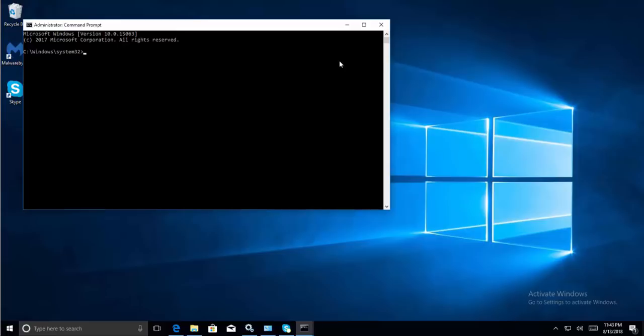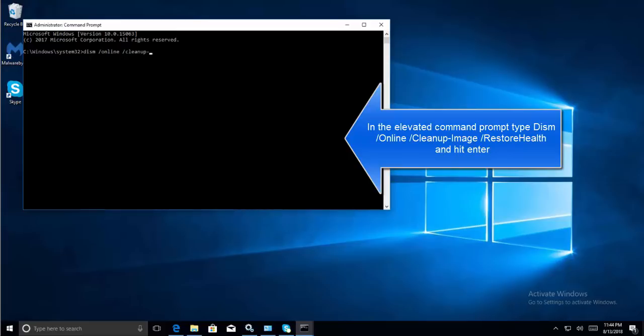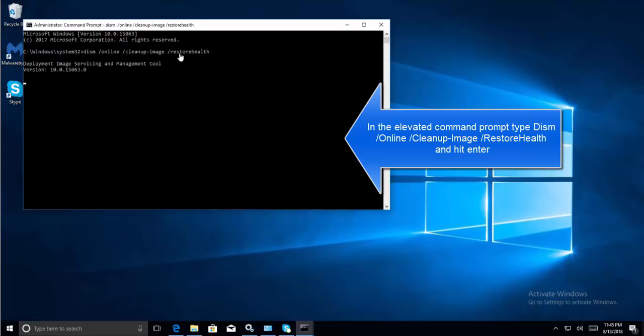The command is 'DISM space forward slash online space forward slash cleanup hyphen image space forward slash restorehealth'. Press Enter. This command will also take a lot of time, five to ten minutes. Don't close the command prompt window and let it complete. Once done, try running Skype and see if that works.